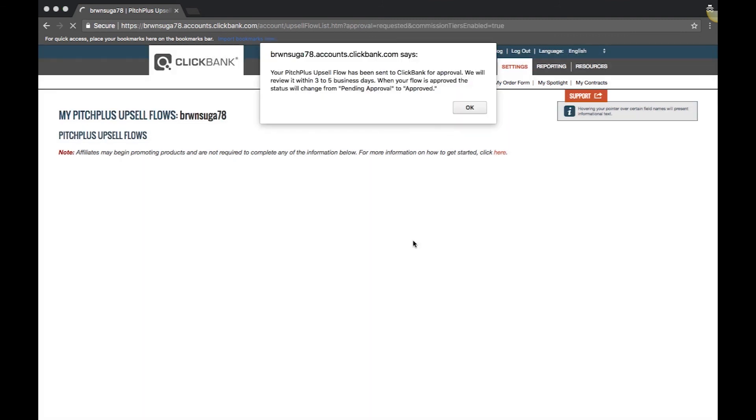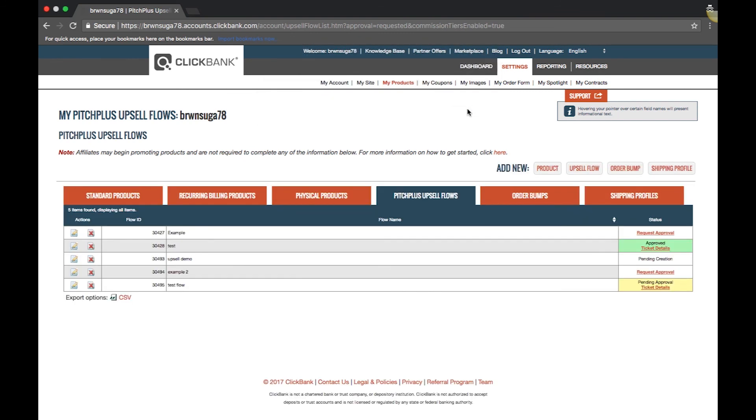For detailed information on how to create your first flow, search for Pitch Plus upsell flows in the knowledge base.